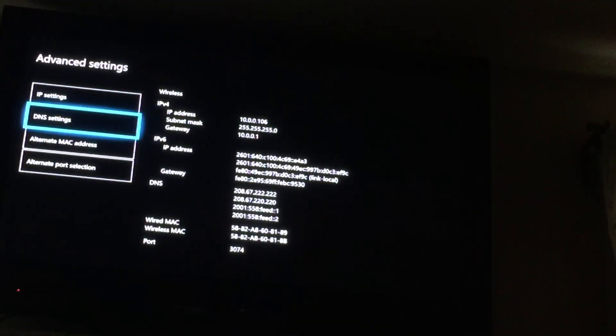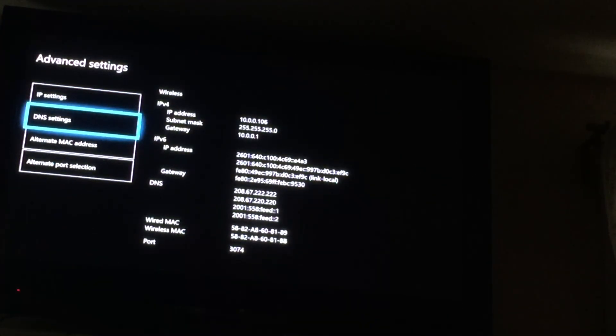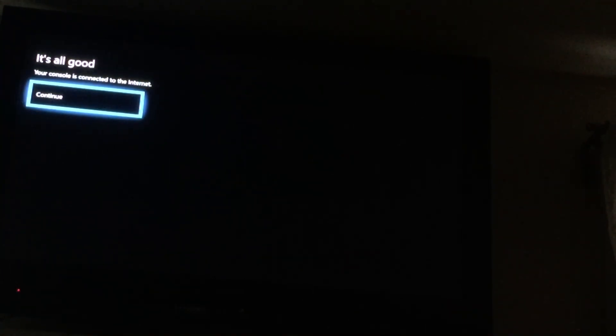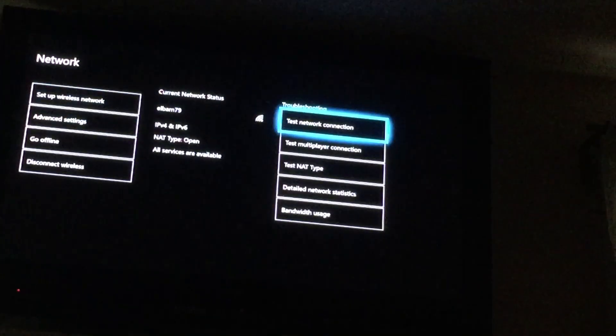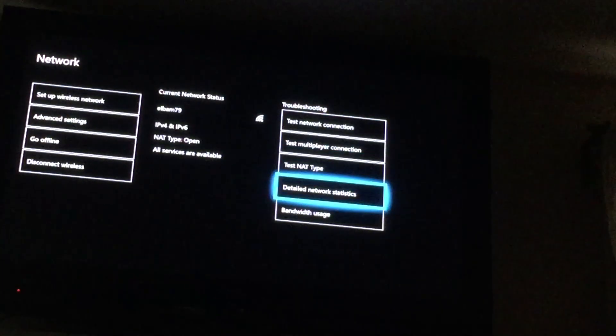Once you're done you want to press B to save the DNS servers. You'll see all good. Then after that, last but not least, you want to go to detailed network statistics.